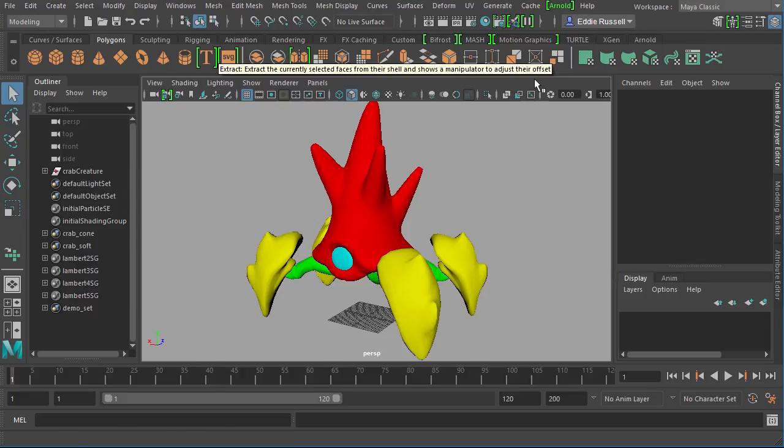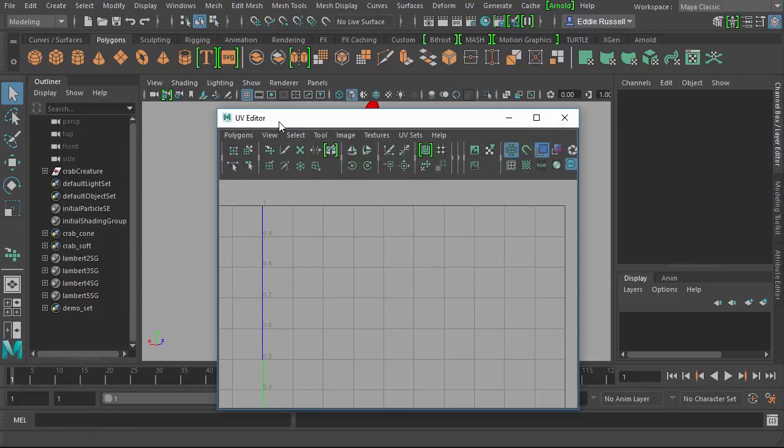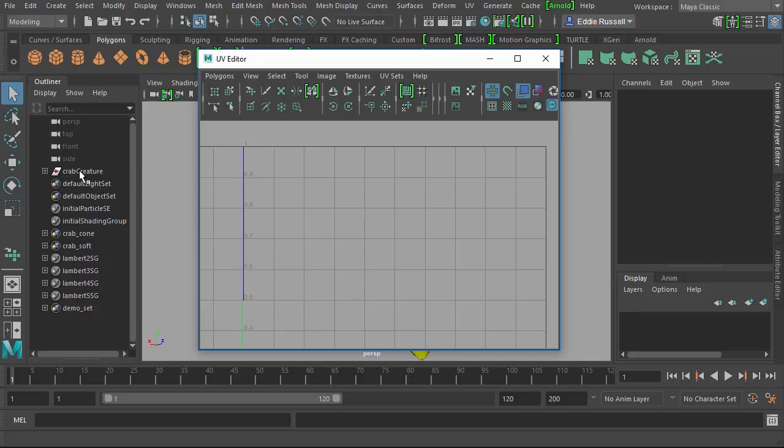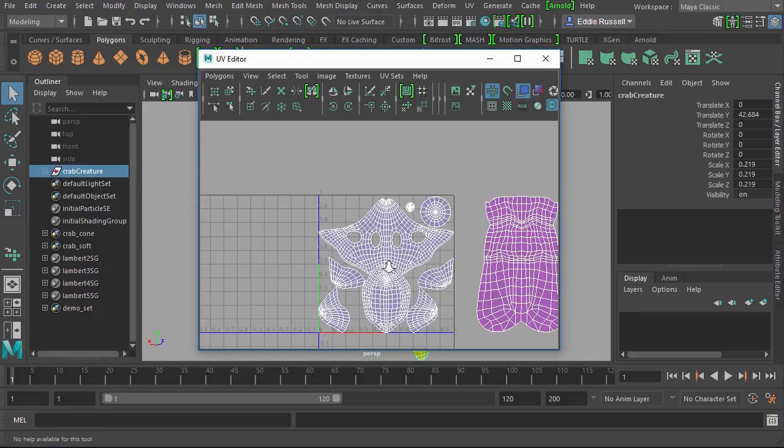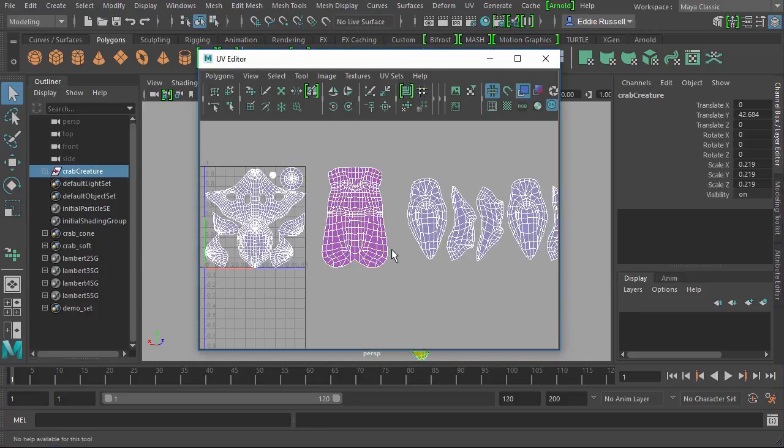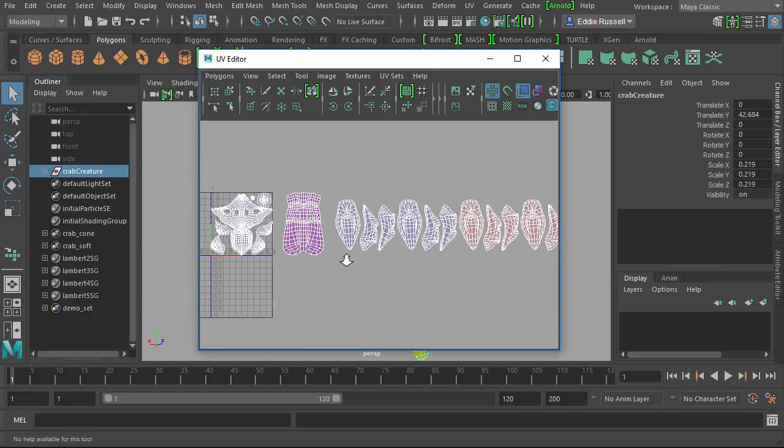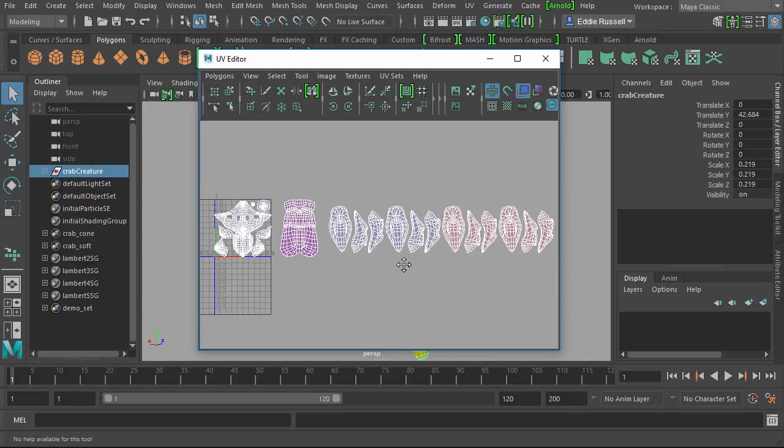We talked about in the last video the UV layout for this particular asset. If we jump in and look at that, we talked about using a multi-tile layout which, as you can see here in my UV editor, provides us a lot of flexibility.